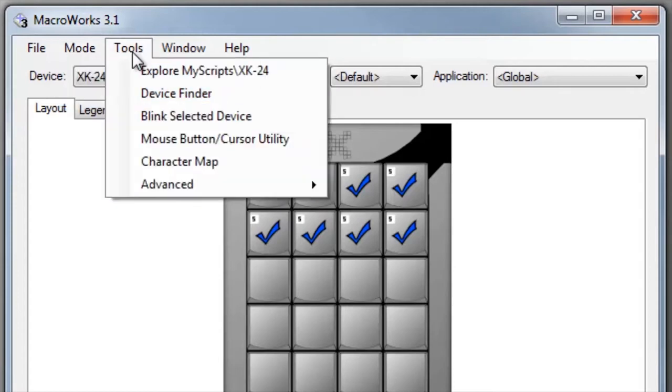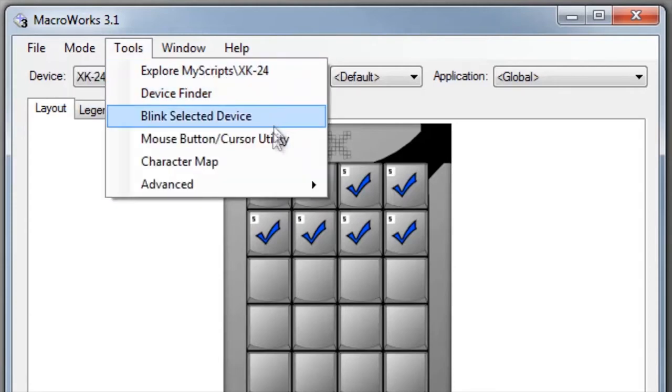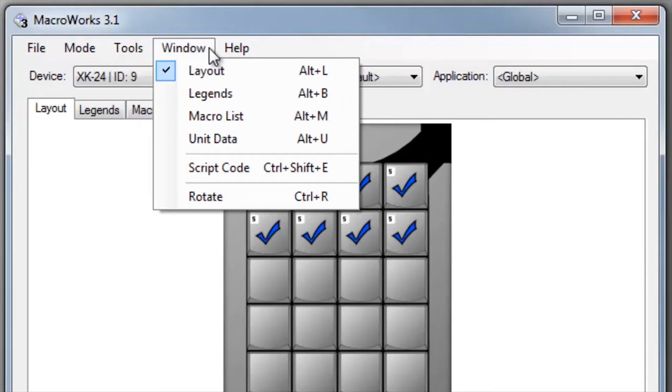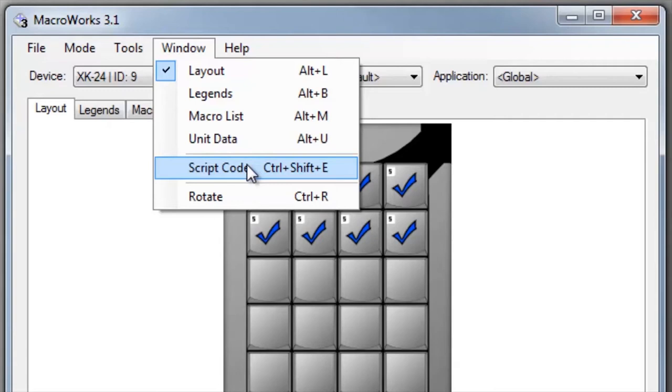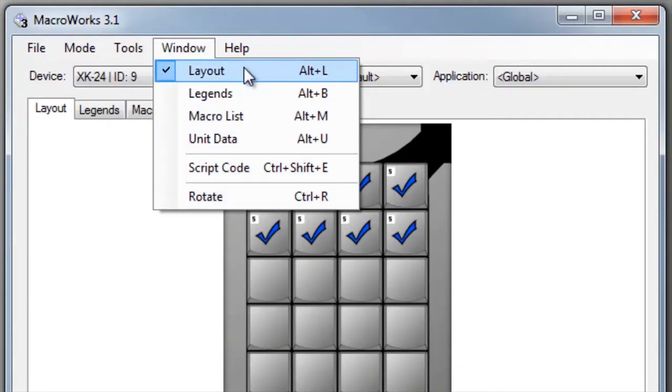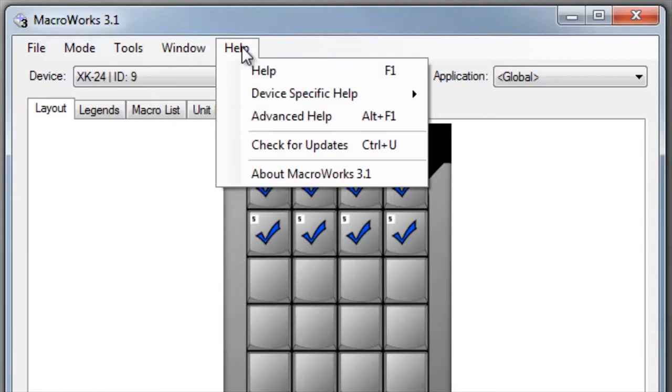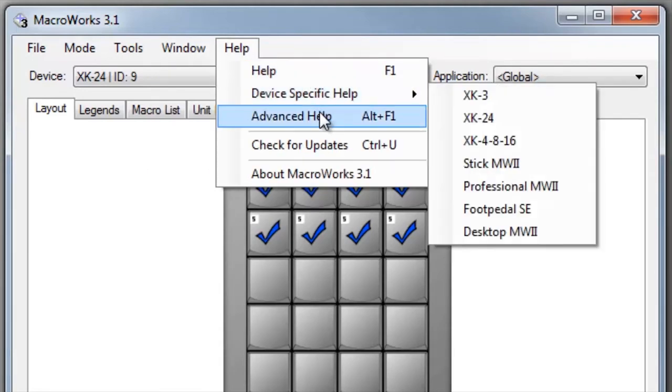The tools menu offers a number of useful utilities. The window menu gives you an alternative method for switching between views as well as a link to our script code editor and a rotate option for those X keys which support different orientations. More information about all these features can be found in our help files.